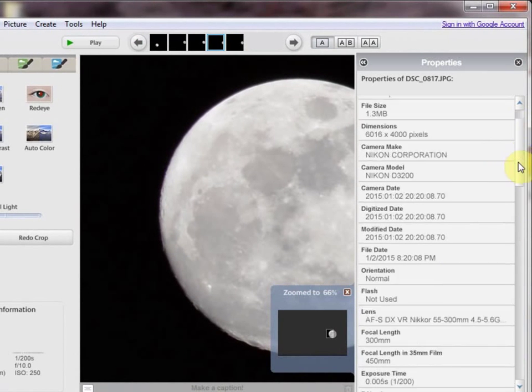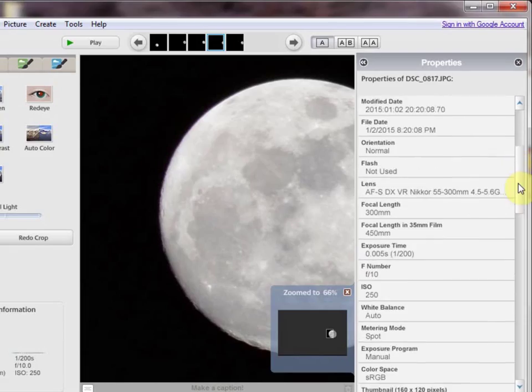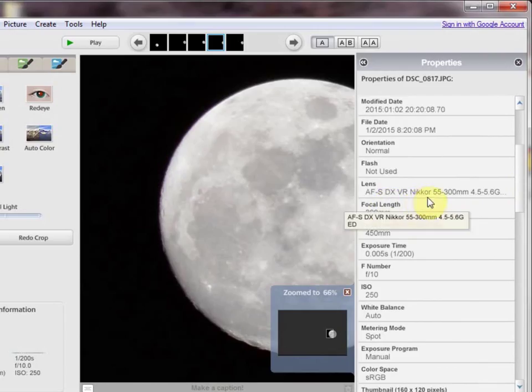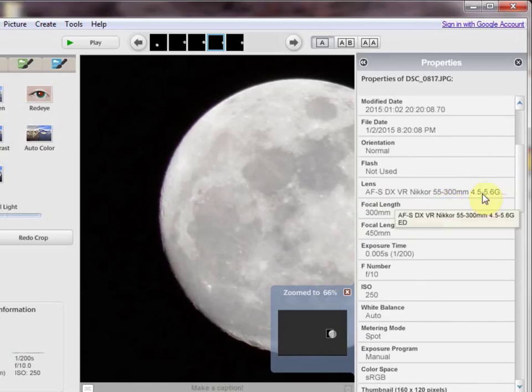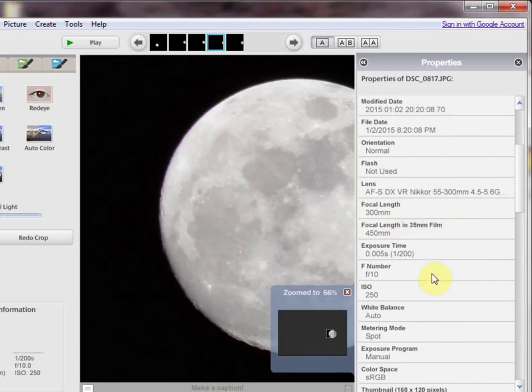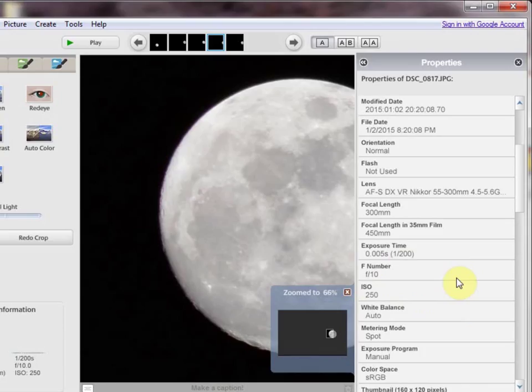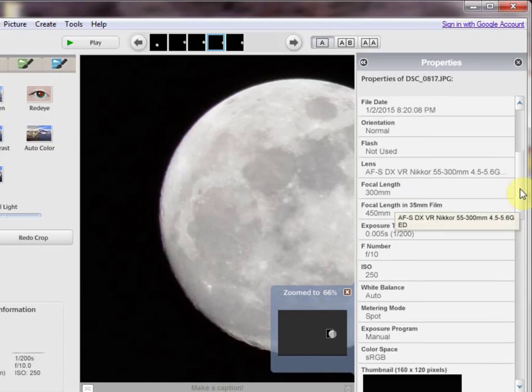It was a Nikon camera. Lens was an AF-SDX vibration reduction Nikkor 55 to 300, 4.5 to 5.6. I was at 300mm. Exposure 1/200th of a second, which really surprised me shooting at night time. F-stop 10, ISO 250. I probably should have done a lower ISO. And spot metering.